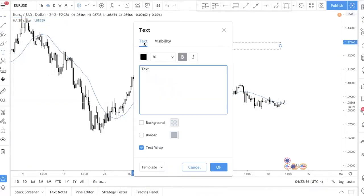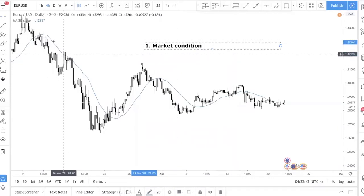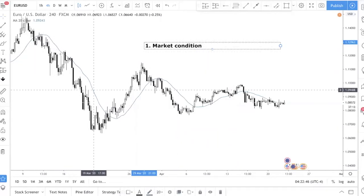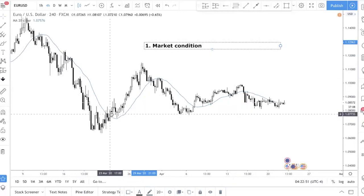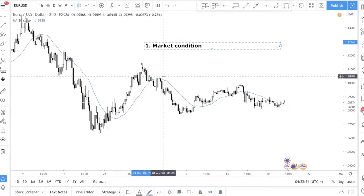The first thing the moving average tells you is the trend, or rather the market condition. If the moving average is sloping down, we are in a bearish trend. The moment price cuts above and starts sloping up, it tells you we are in an uptrend. So if you are a new trader still struggling to identify the current trend, this moving average is a very useful tool.